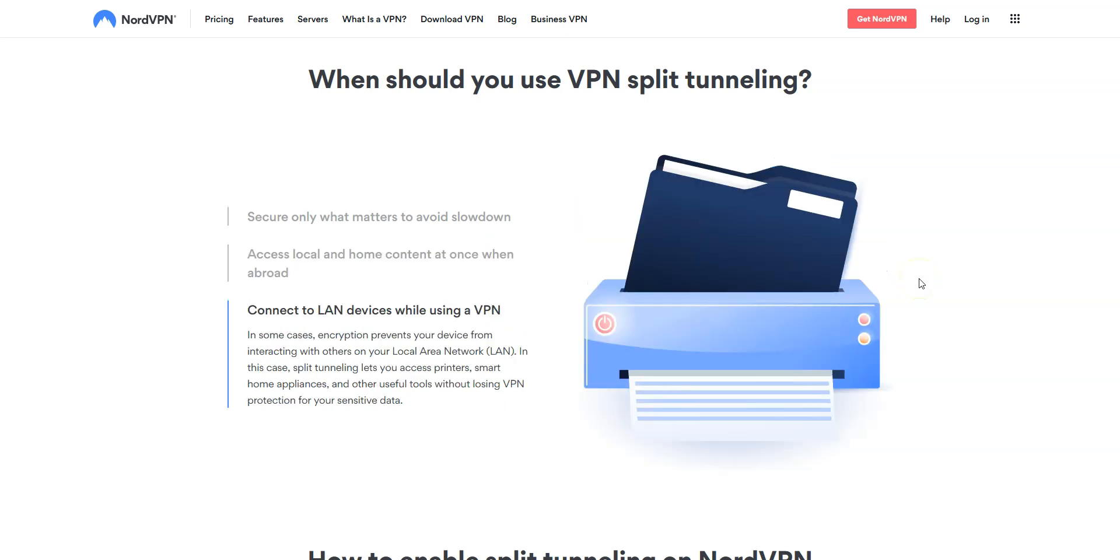If you want to connect to local network devices using a VPN, encryption can prevent your device from interacting with other devices on your local network. Split tunneling lets you access connected printers or home devices, for example, without losing VPN protection. Right, so that option can be very useful in some cases.